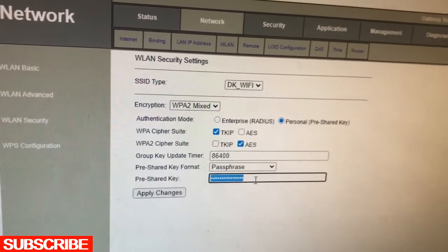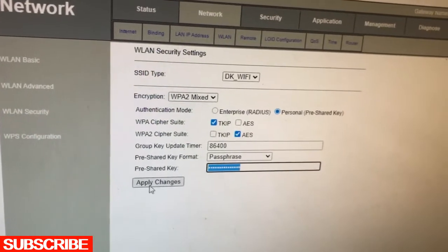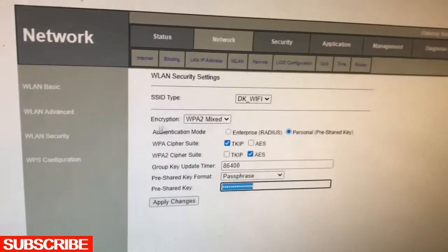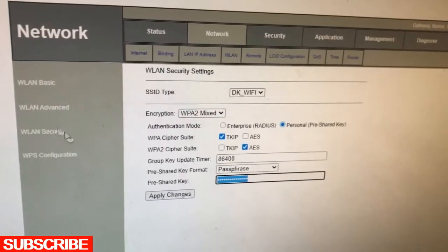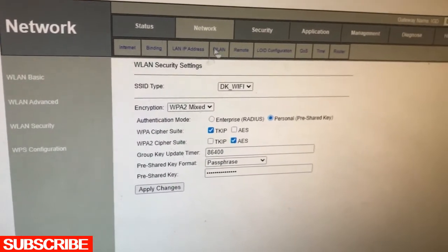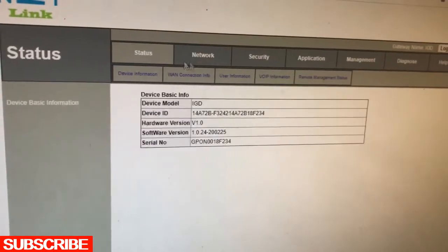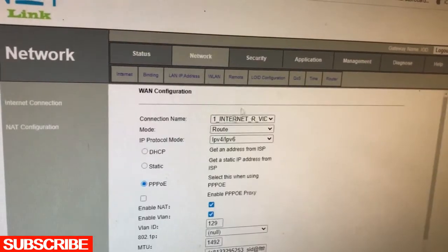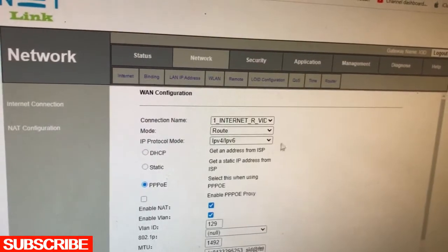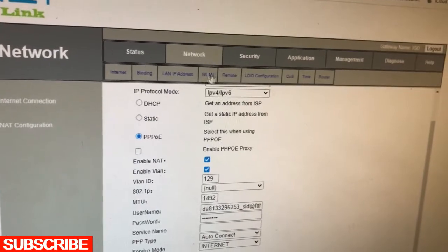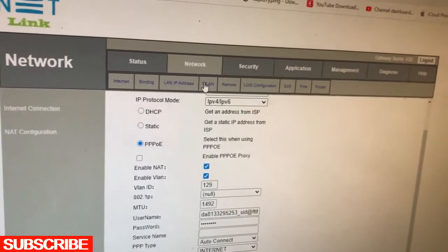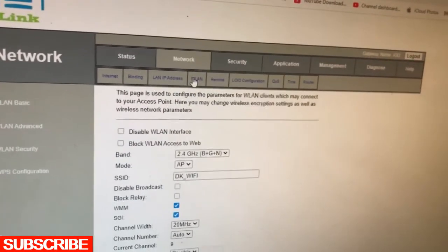You can change here and apply the changes. So easy, guys. This is how to change the network name.